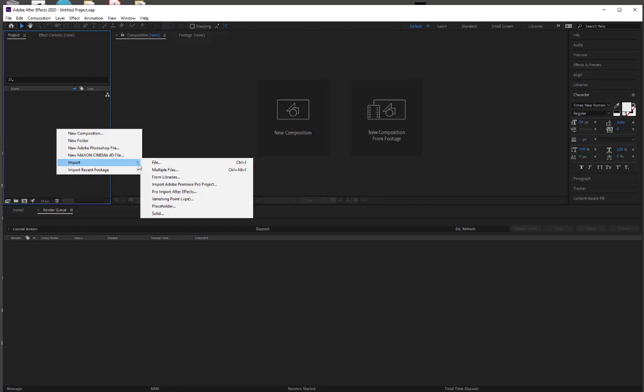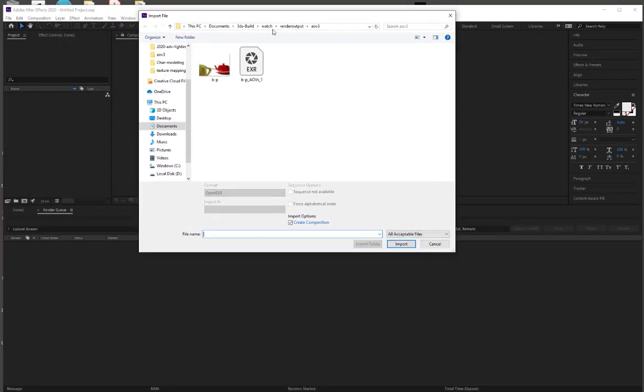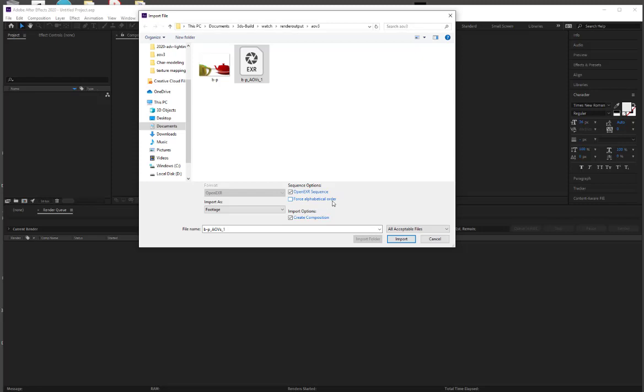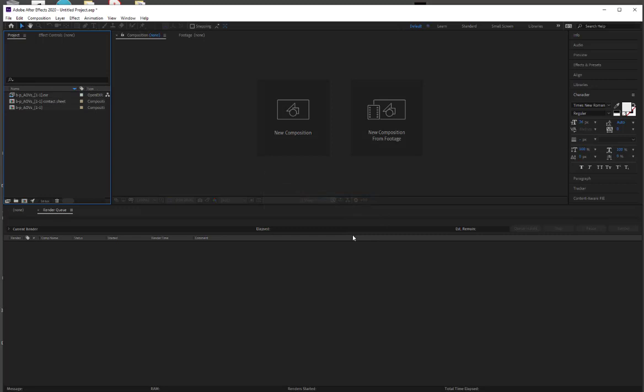So I'm going to import file, and I've already navigated to the folder where I have the file I made. I'm going to click on this, and we can click open EXR sequence. And I wouldn't force alphabetical order. It puts it in a good order for you. And then we're just going to import this. We want a composition, and I can precompose this layer if I want. But I don't want the precompose. I do want the contact sheet. And we'll take a look at what the contact sheet is. And we do want the open EXR sequence. And we're going to click OK.